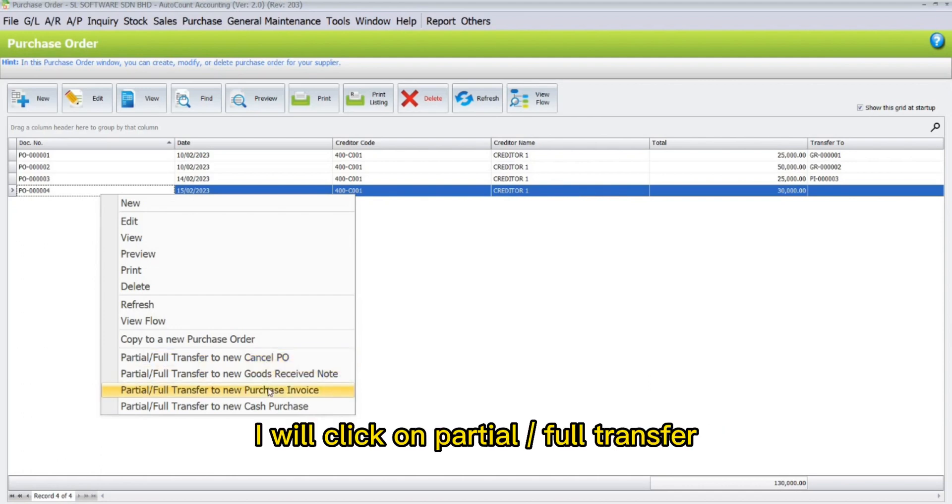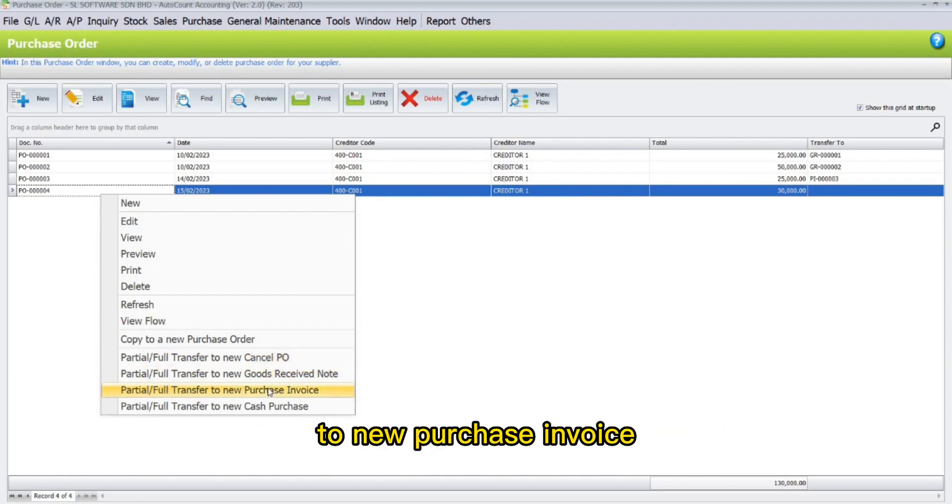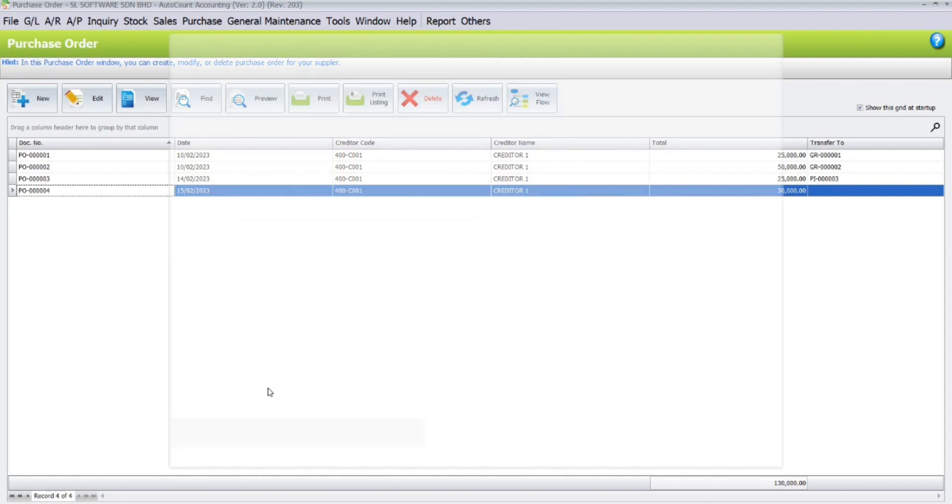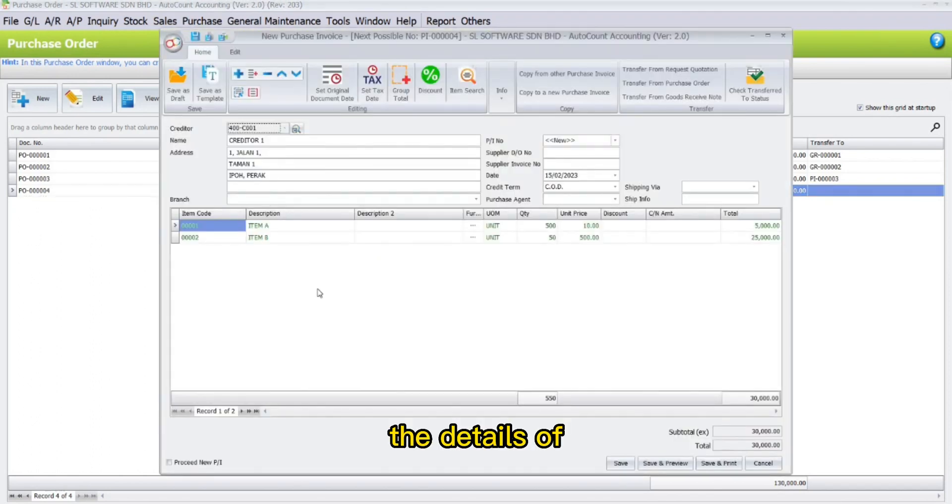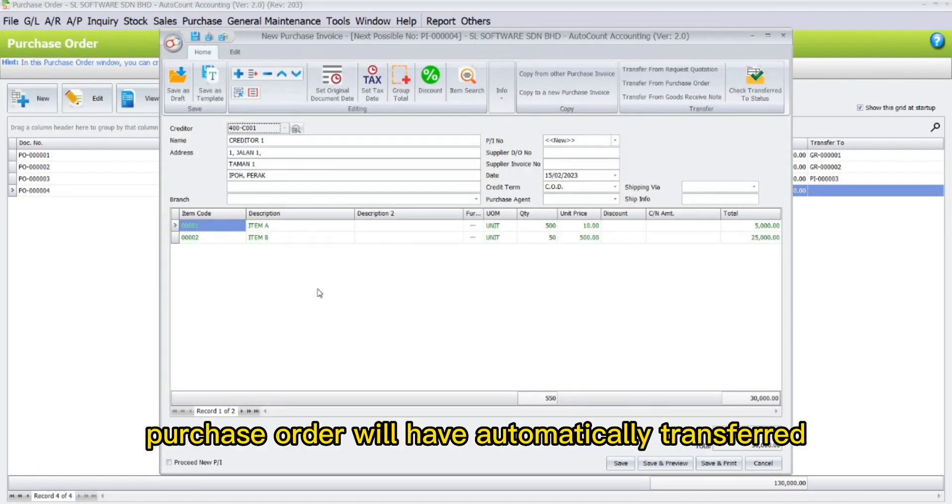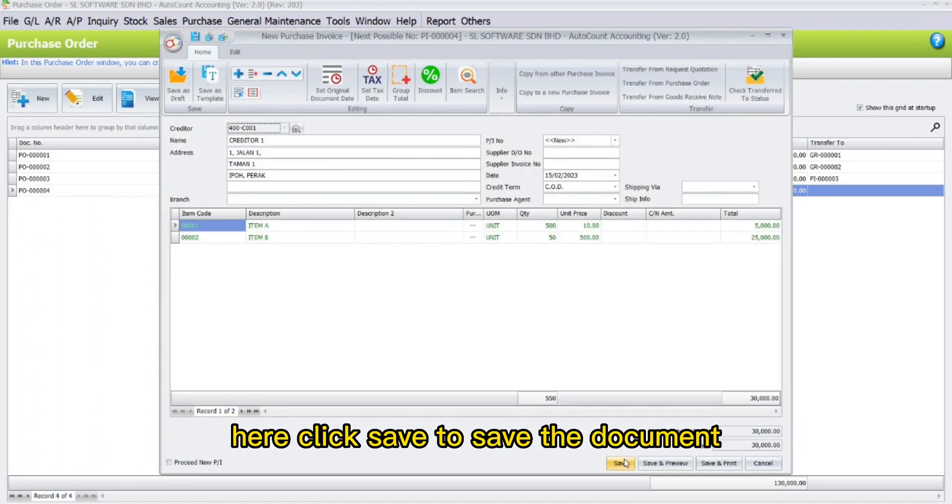I will click on partial slash full transfer to a new purchase invoice. The details of purchase order will have automatically transferred to purchase invoice. Click save to save the document.